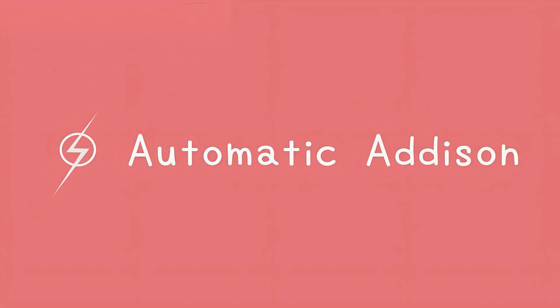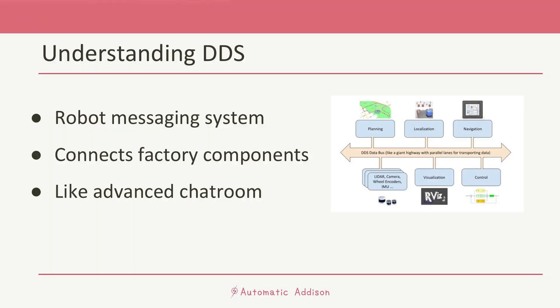When you're working with robots, you need a way for all the different parts of the robot to communicate with each other. That's where DDS comes into play. DDS stands for Data Distribution Service. You can think of it like a super advanced messaging system for robots and computers.